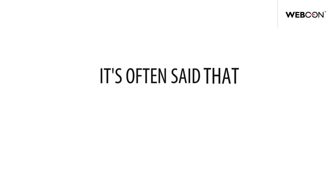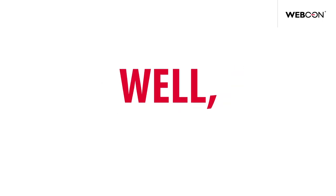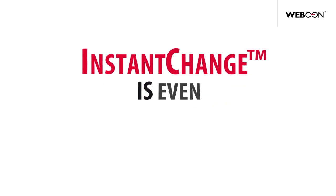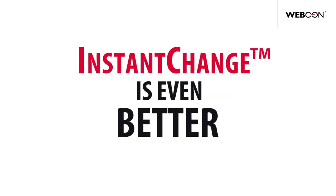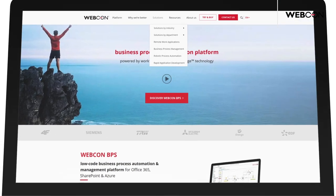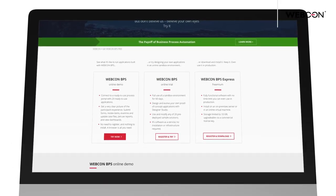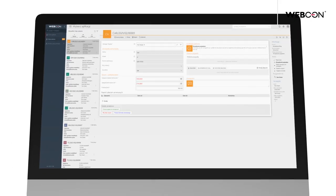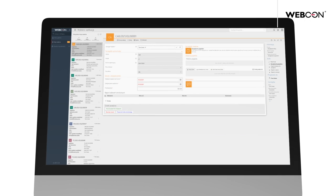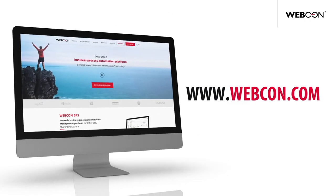It's often said that change is good. Well, Instant Change is even better. If you'd like more information or you'd like to see a demo of WebCon BPS in action, go to www.webcon.com.